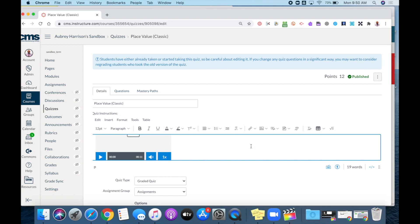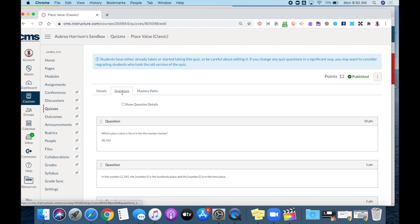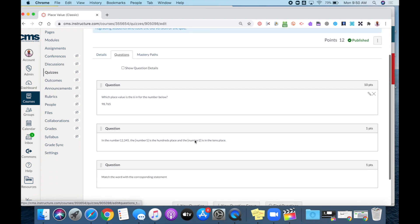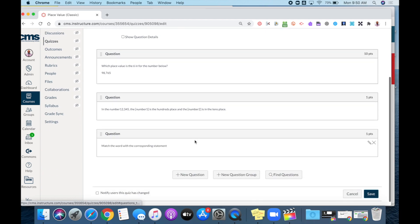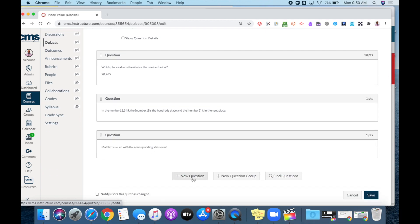I'm going to add a recording into one of my questions. So I'm going to go to the questions tab and I could select a question or I could create a brand new one. For this example, I'm going to work on an existing question by clicking the pencil next to it.